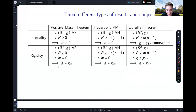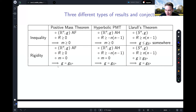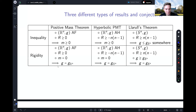For these three results the rigidity statements are: for the positive mass theorem, if you assume non-negative scalar curvature on an asymptotically flat manifold and you have zero mass, then you must already be Euclidean space with the flat metric. Similarly for the hyperbolic positive mass theorem, if you have zero mass you must already be equal to the hyperbolic metric. For the Llarull theorem, more classically stated: if you have non-negative scalar curvature and g is greater than or equal to the round metric on two-forms, then g must already be the round metric. It's a stronger result than just the inequality.